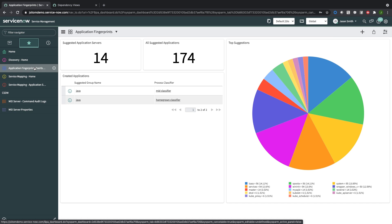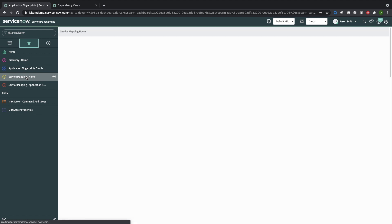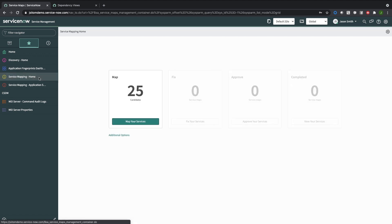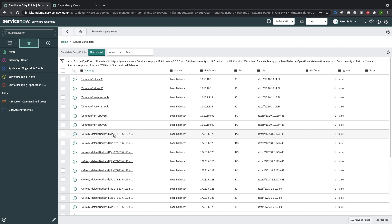That information is sent over to machine learning for analysis, and the result is that many of the applications running in the environment have now been fingerprinted by machine learning. In addition to doing application fingerprinting, the entry points to the application services are also discovered. In this case, we've got 25 different entry points.